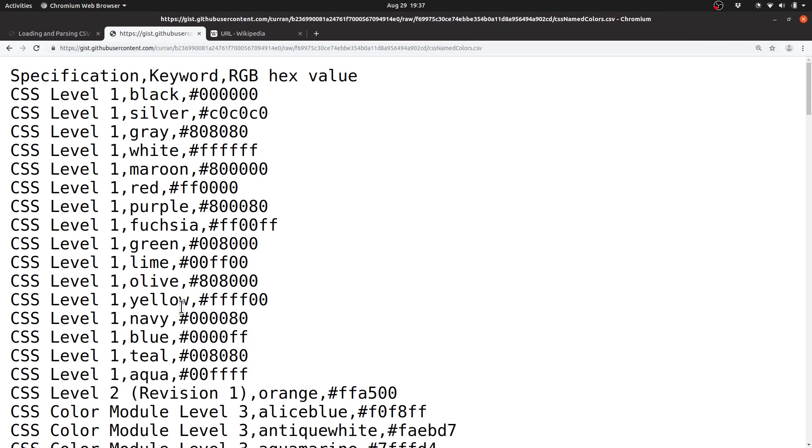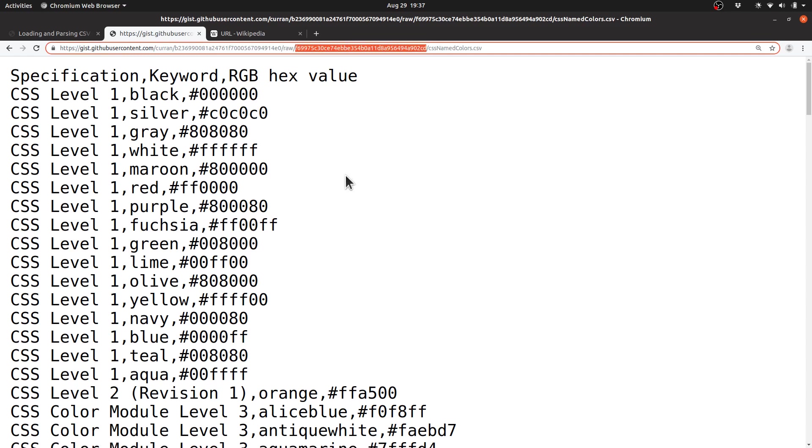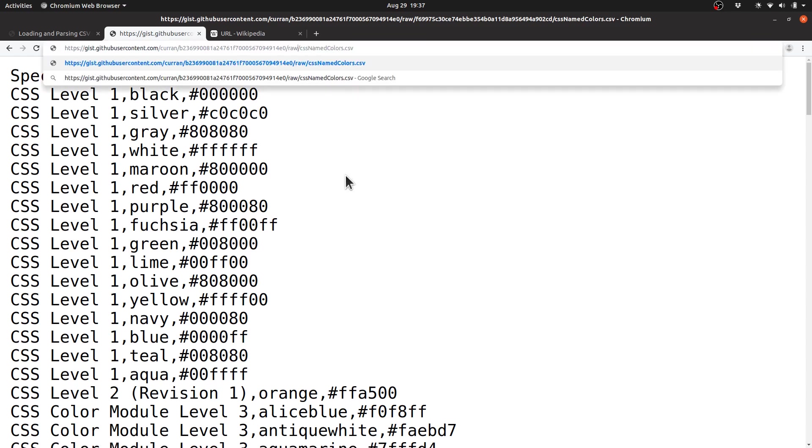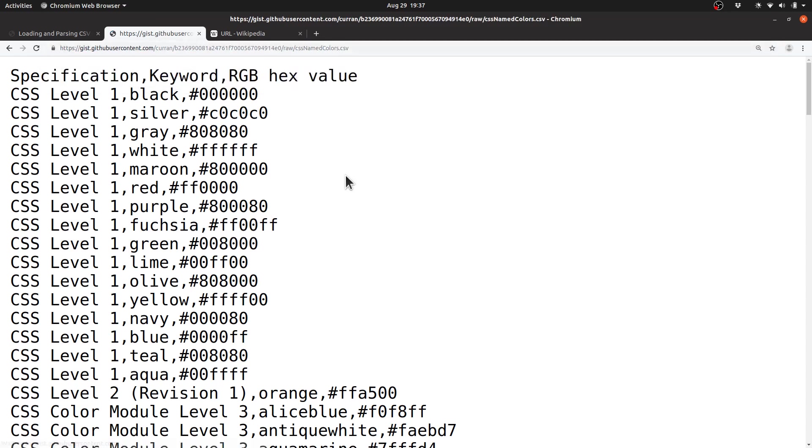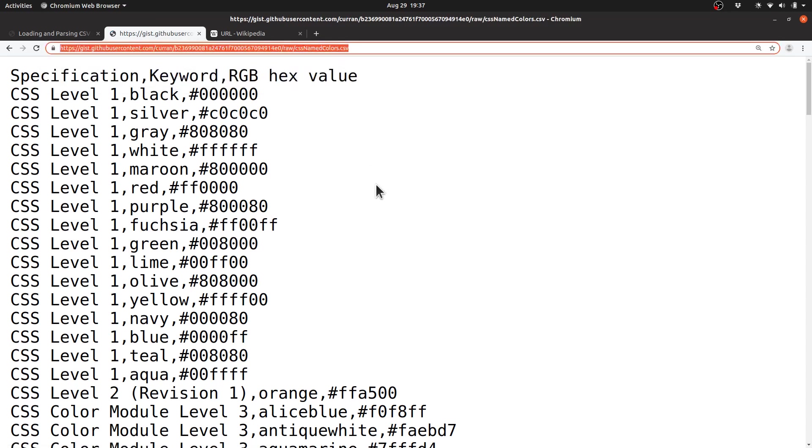With GitHub gist in particular, it adds this part to the URL, which is a specific version, and we don't actually need that, so I'm going to get rid of it, and this is the URL that we want.